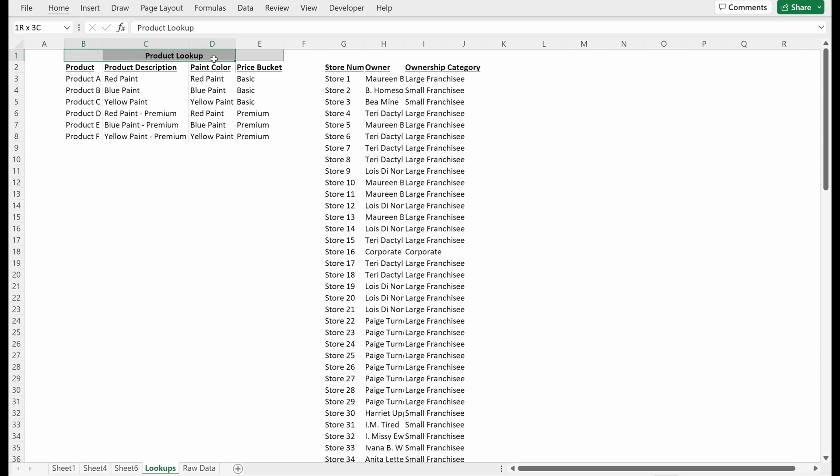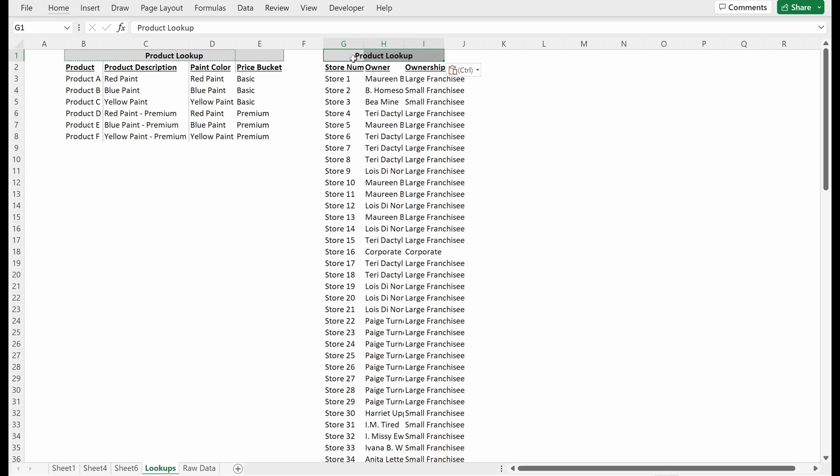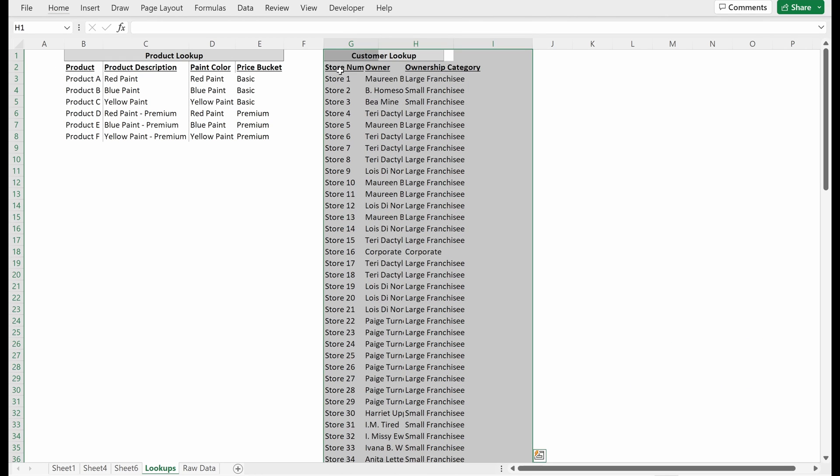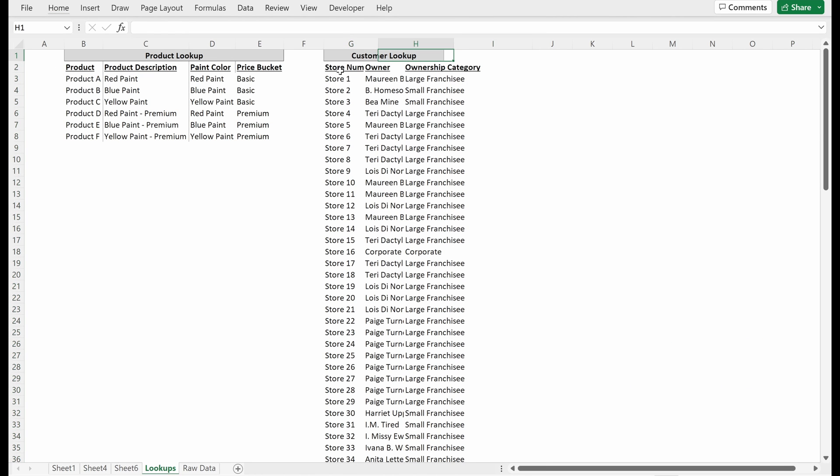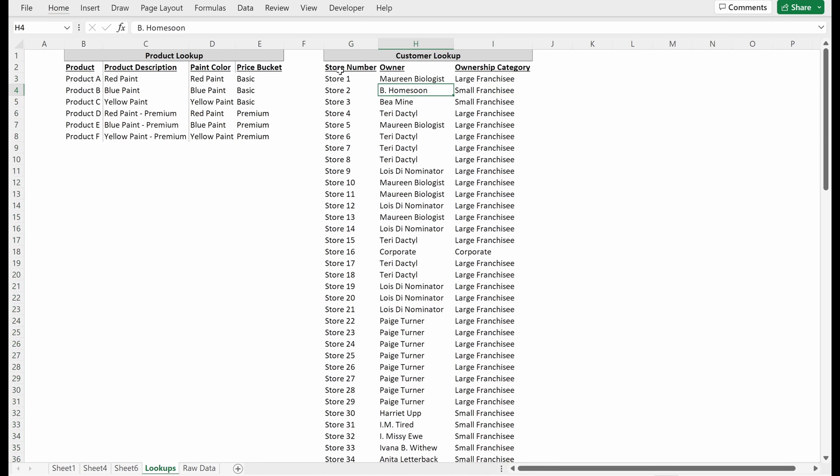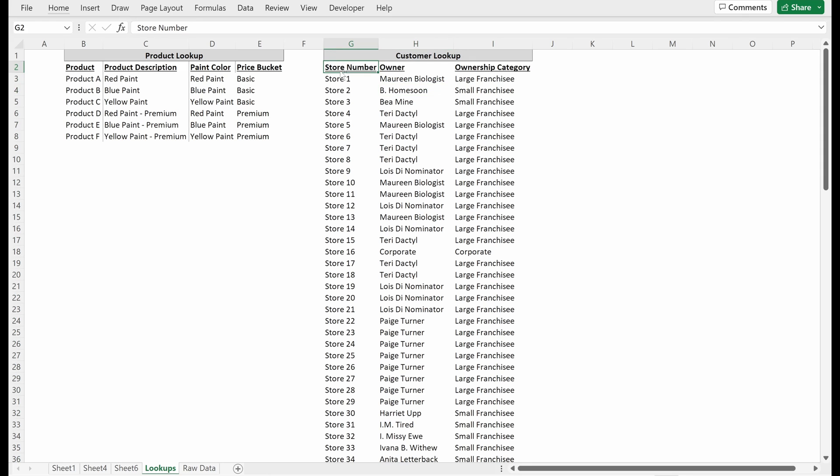Now that I've built this, I can pretty easily just grab this, paste it over. And now instead of product lookup, let's just call this customer lookup. Also Control Shift 7 will drop a border. Control H O I will update that. Great. Now we have our lookups tab.